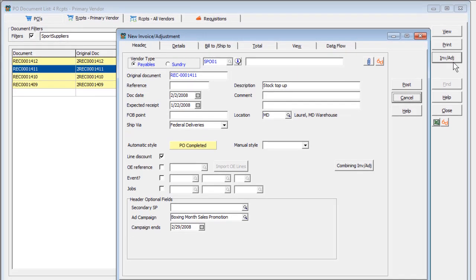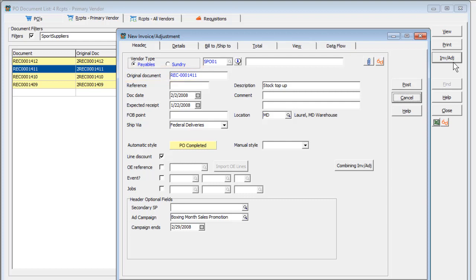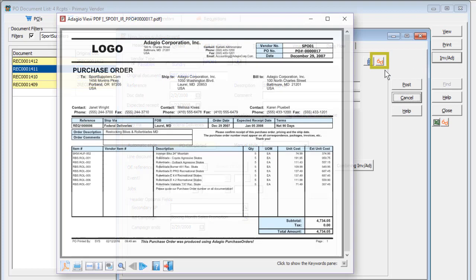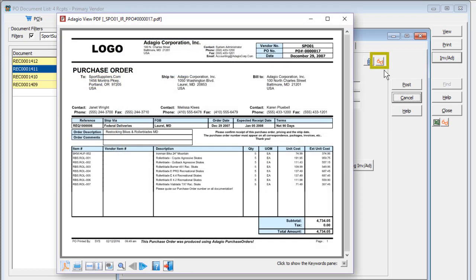All information from the receipt will be carried over, including the receipt number as the original document and any attached PDFs when Adagio Doc Store is integrated.